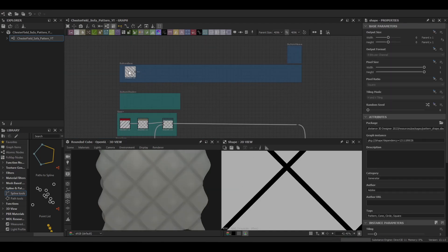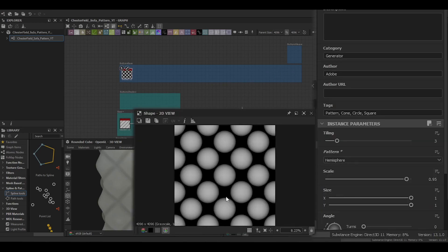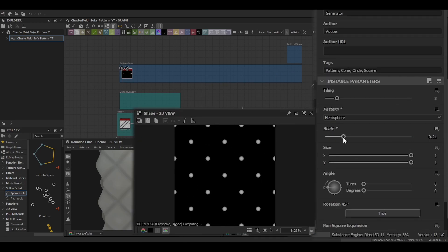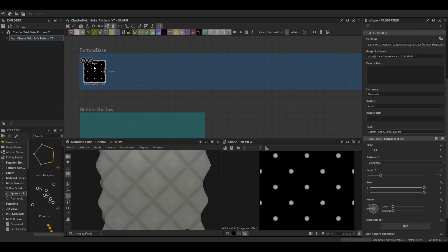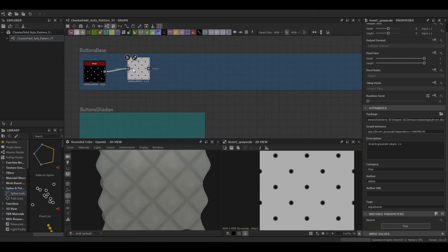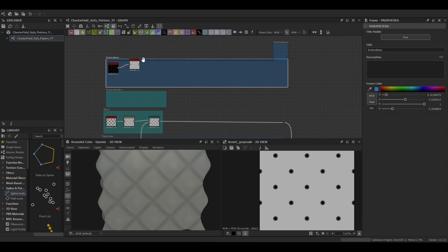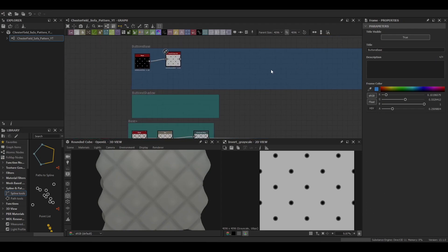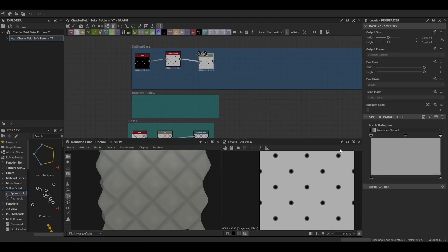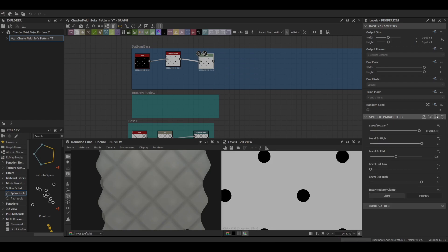Now we move into making the buttons. The buttons are just going to be hemisphere. Shrink it down a bit and we'll keep the tile at three. Then we're going to want to make a mask with this hemisphere just to keep the corners sharp. I'm just using the levels, it gives you a little bit more control into how much you want to mask out.